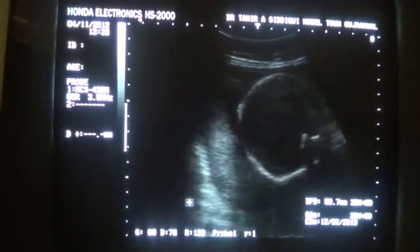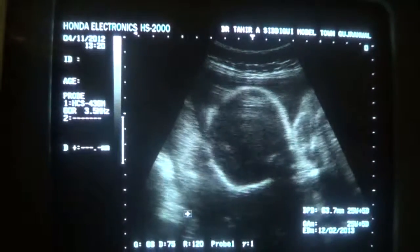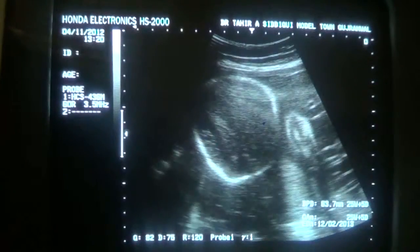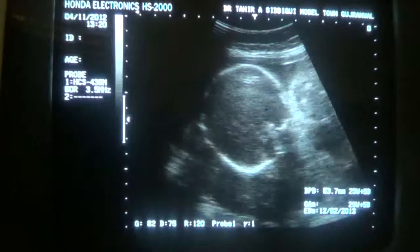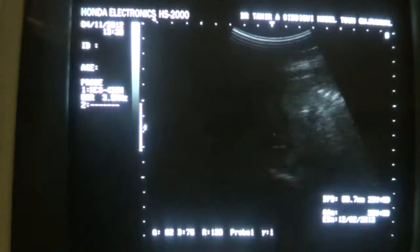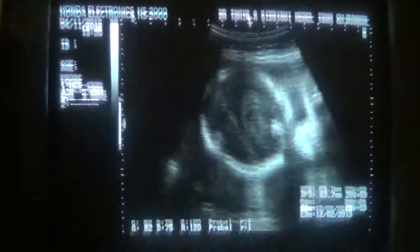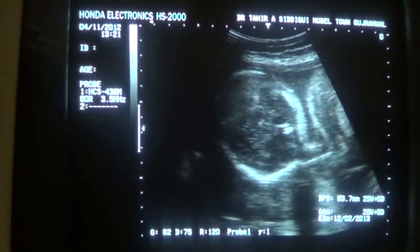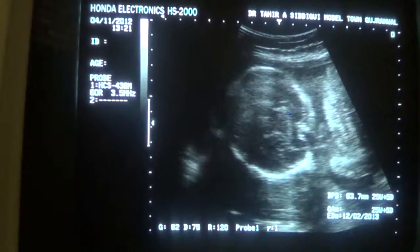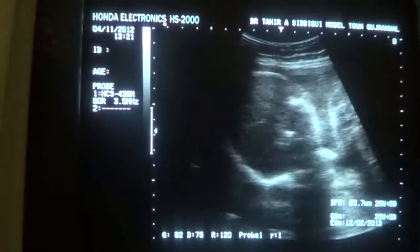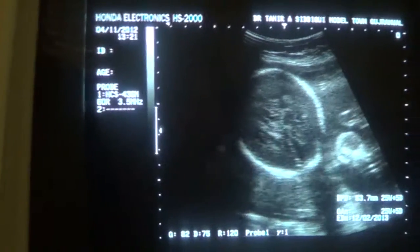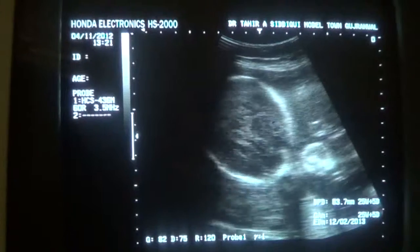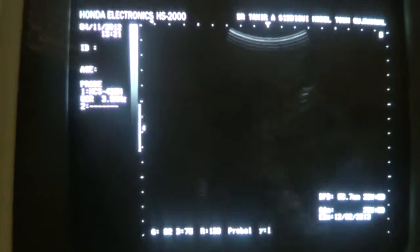This is the fetus which is in breech presentation — this is fetus number two. We label the fetus close to the os as fetus number one and the one away from the os as fetus number two. One fetus is in cephalic position and the other is in breech presentation. The movements are fine. This is the head of fetus number two.